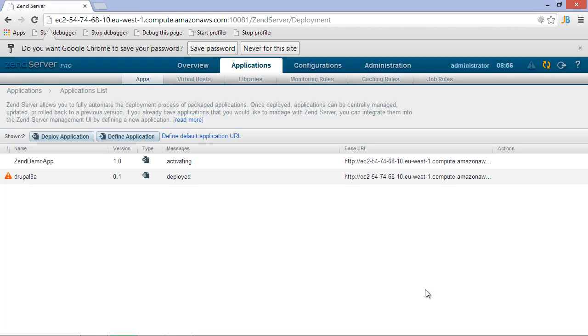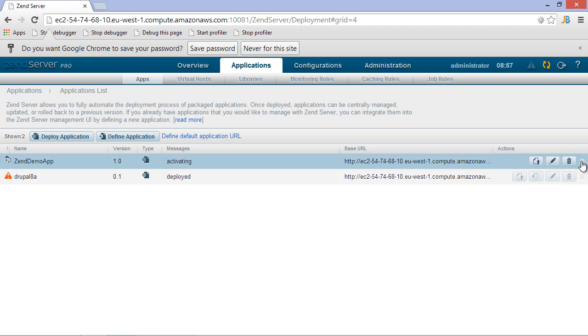The portal will bring us to the Applications list, where we can see the deployment is being created. On this server, we have our new demo application running, as well as a Drupal application, which we'll use later on during this screencast.